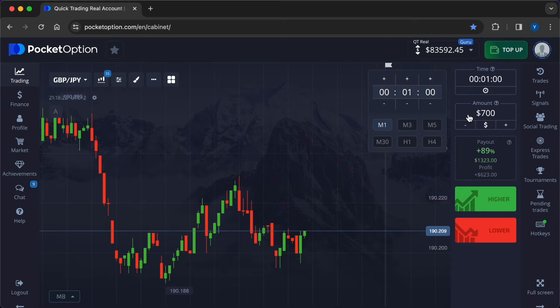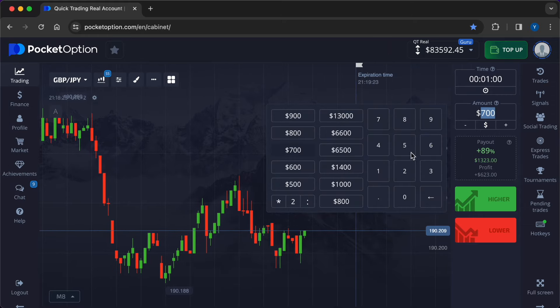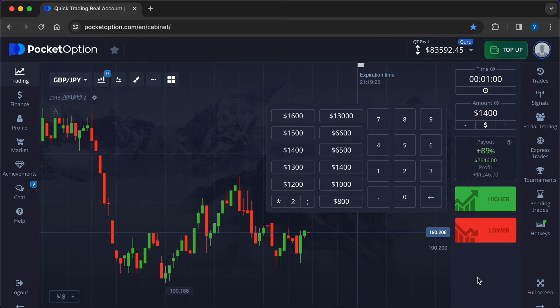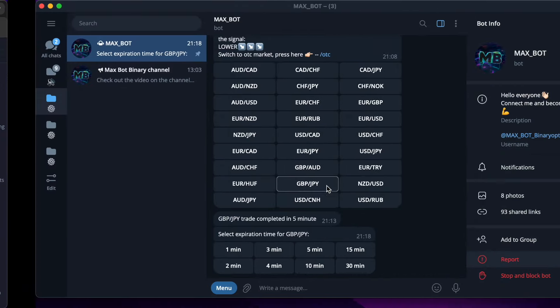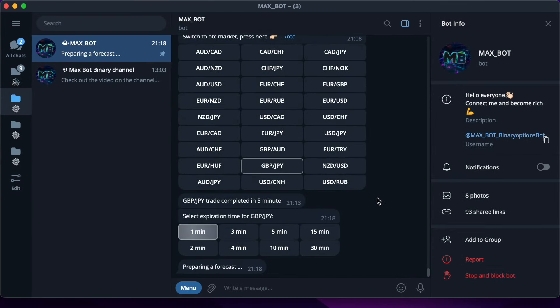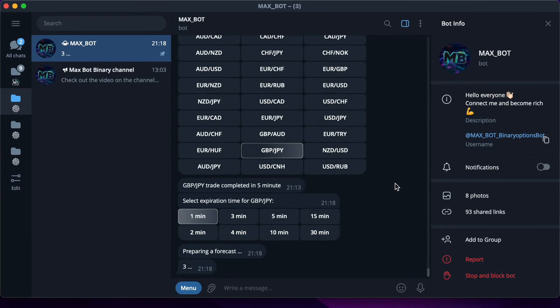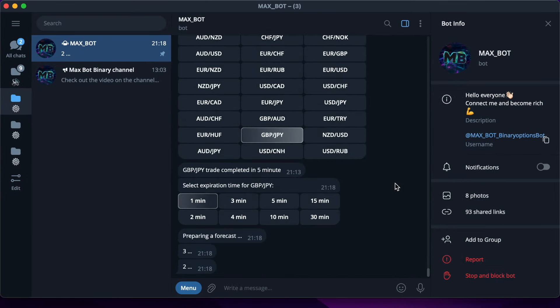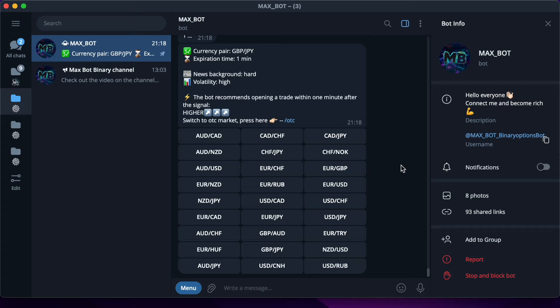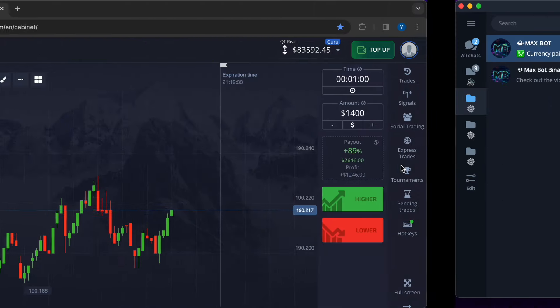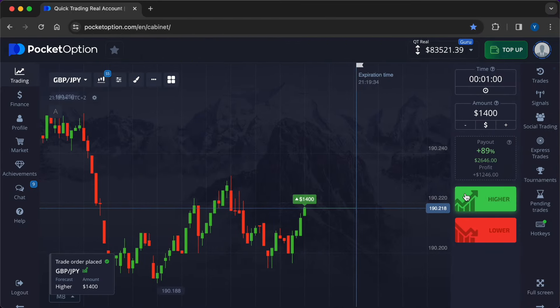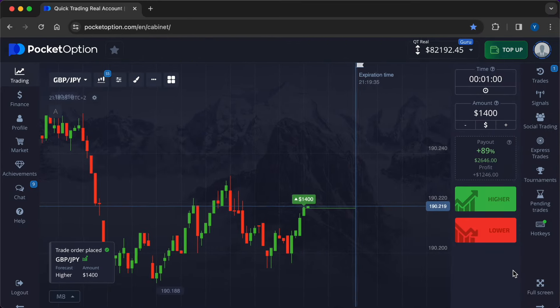It's time to make real money with artificial intelligence. I set the expiry time of 1 minute and double the investment amount. Now it is $1400. Two keystrokes in the robots menu and a signal appears in front of us, for hire.